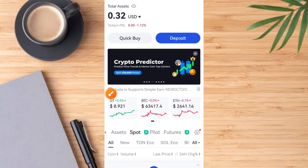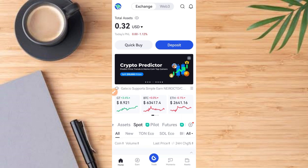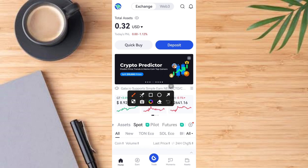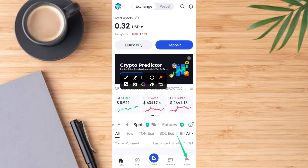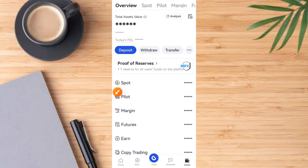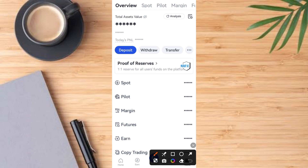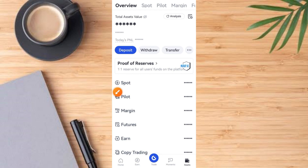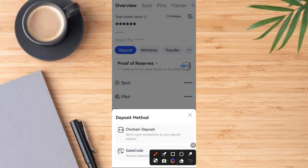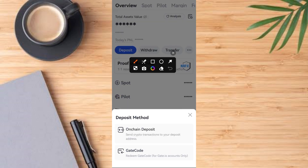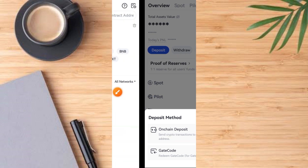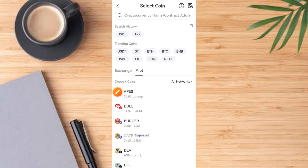Now here's my gate.io account. The first thing you have to do is tap on the wallet button to get the wallet address. Once you tap on the wallet button it comes up like this. Now go ahead and tap on the deposit button — once you tap on deposit it comes up like this. You have different options; we are depositing on-chain, so tap on the on-chain button and it comes up like this.